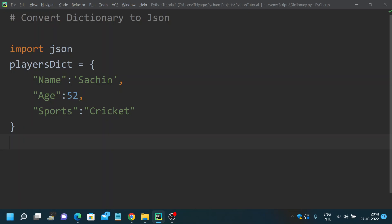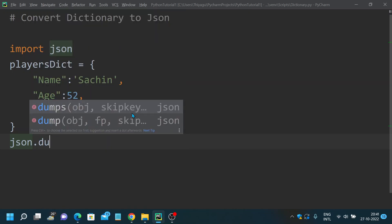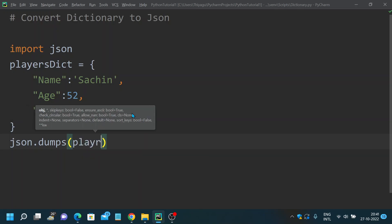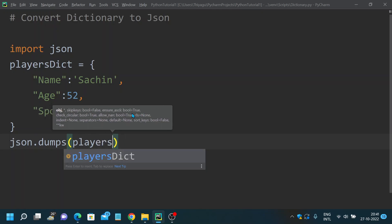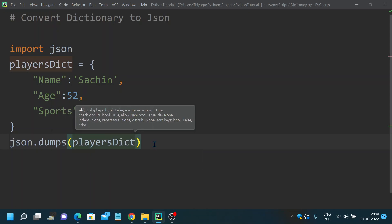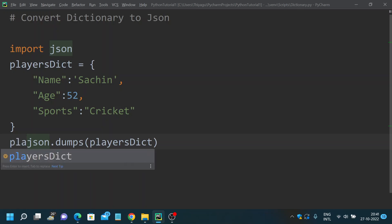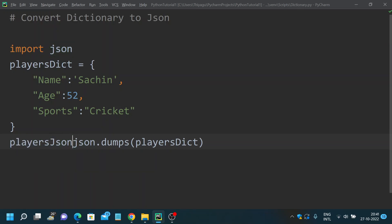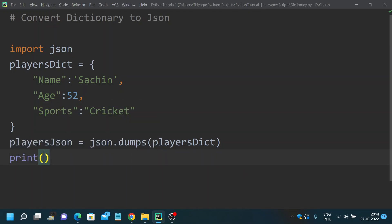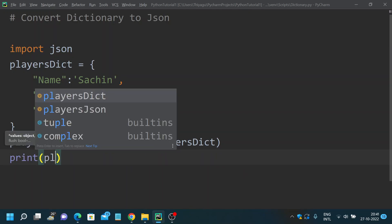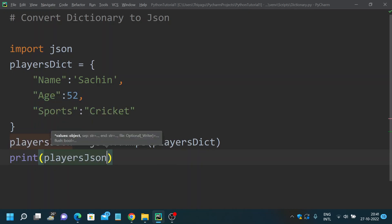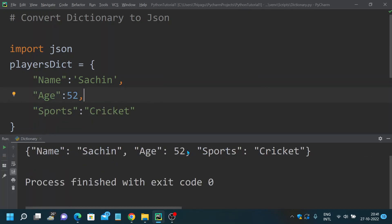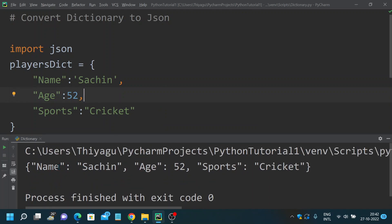Now if I have to convert this into JSON, all I need to do is use a dumps method which is present in the JSON module. I'm using json.dumps and providing my dictionary here, playersDict. I'm storing this under playersJson so that it will be easy for me to print. Now if I run this, here you go. Now we have converted our dictionary into JSON format.